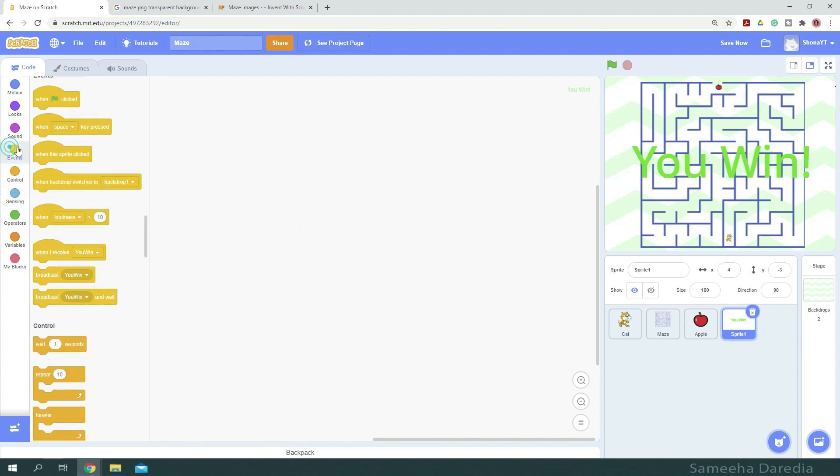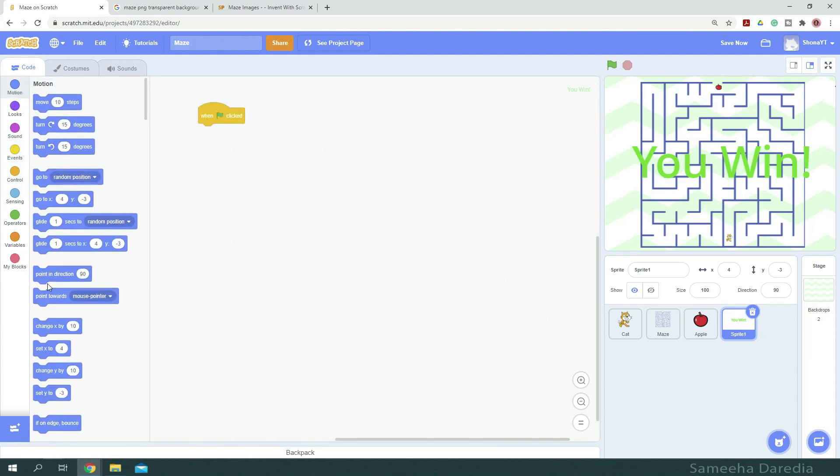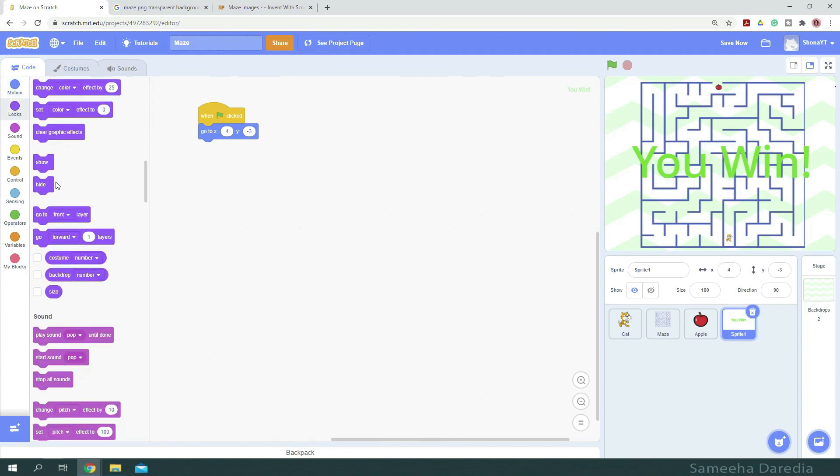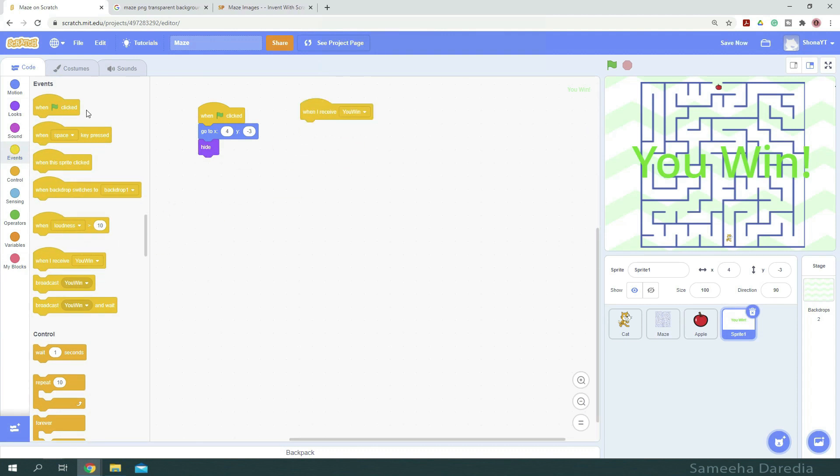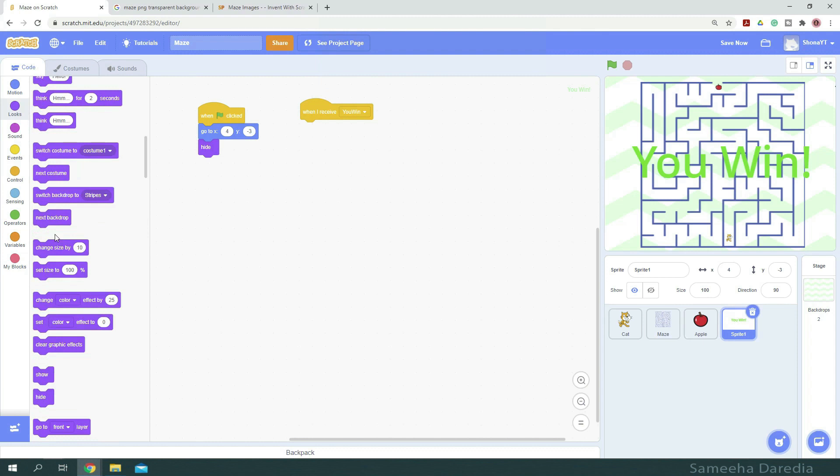Okay, so first of all, when green flag clicked, we want to go to the position it is at right now. And we want to hide this sprite. So we're going to hide it. And from events, when I receive you win, we want to show it.